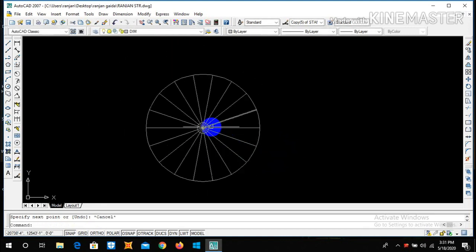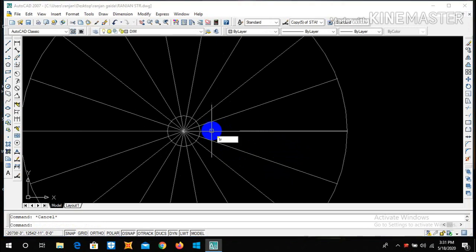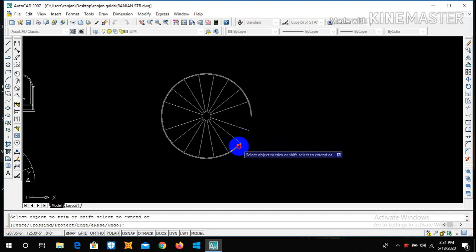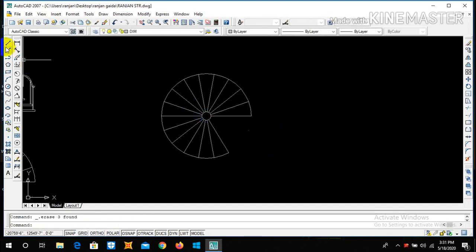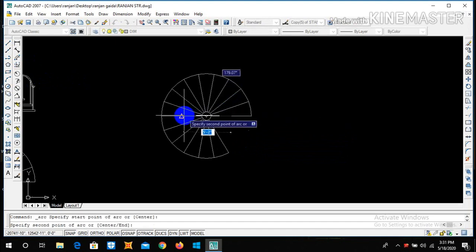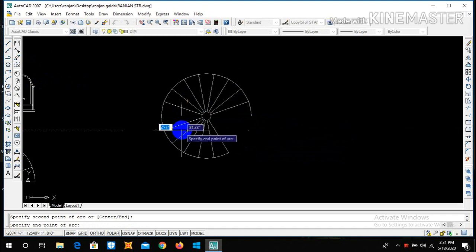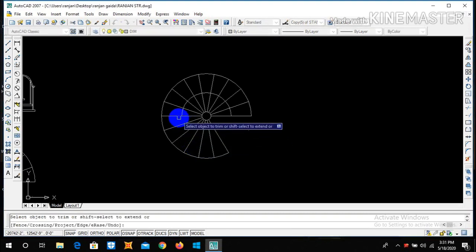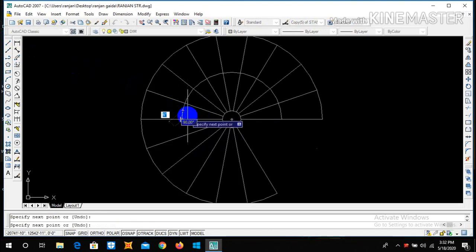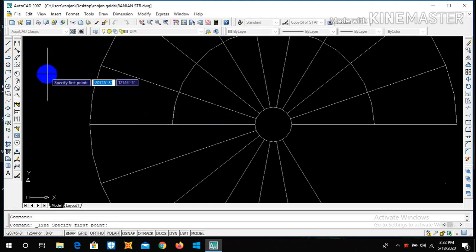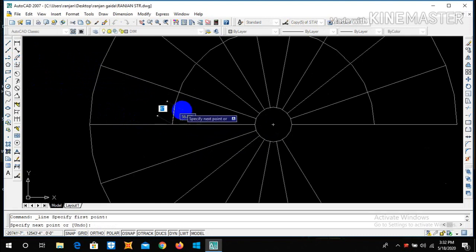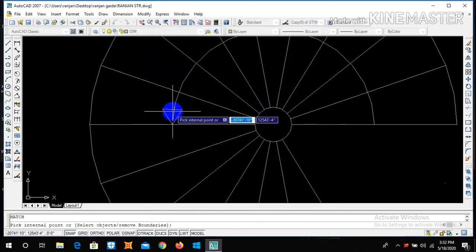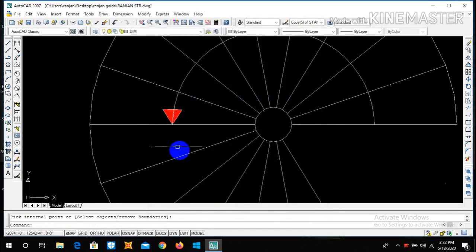Now after drawing these lines, let us delete the unnecessary lines. Let me trim this and delete these lines. Then let me draw an arc.